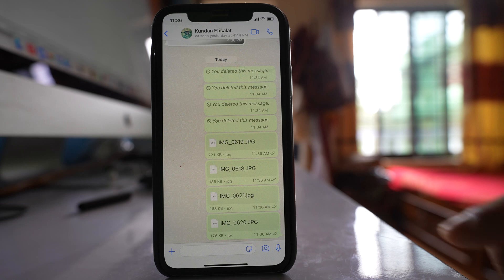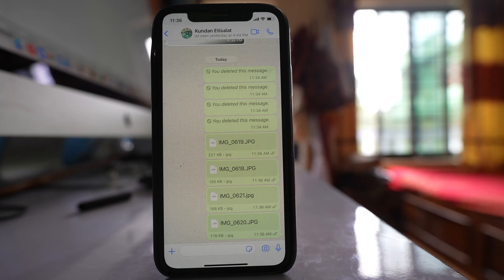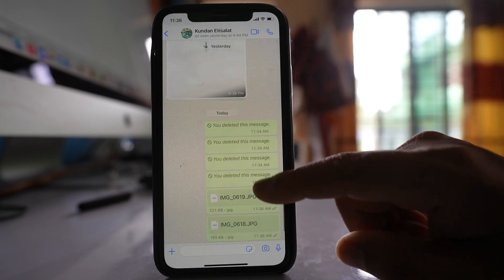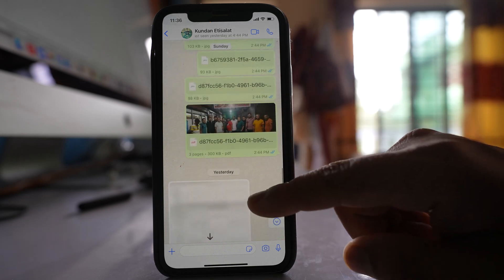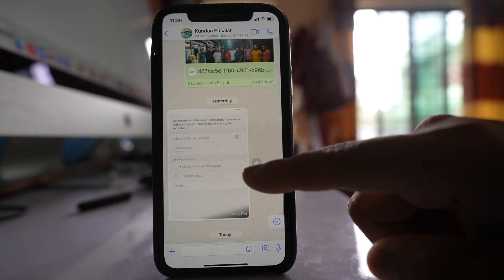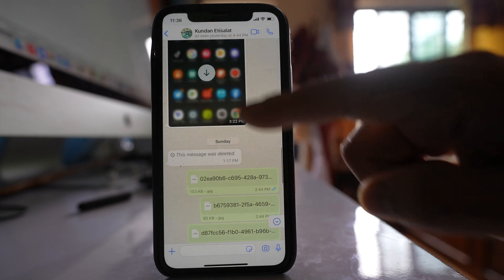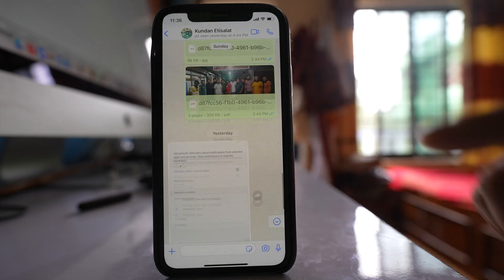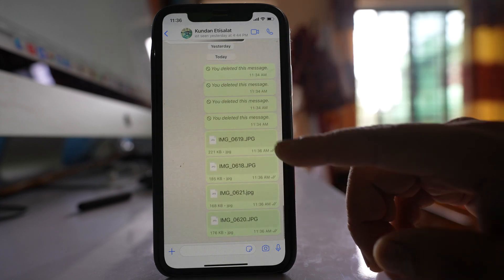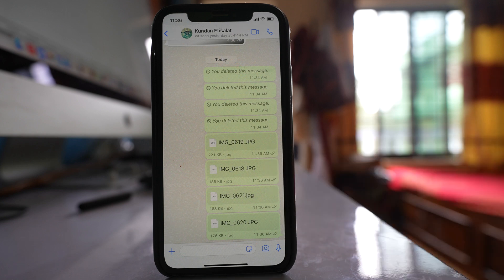Now if you see, these photos have been sent as documents in WhatsApp. If the photo is sent as a photo, then you can see the preview of the photo here like this one. But once you send the photos as documents, you won't be able to see the preview of the photo.